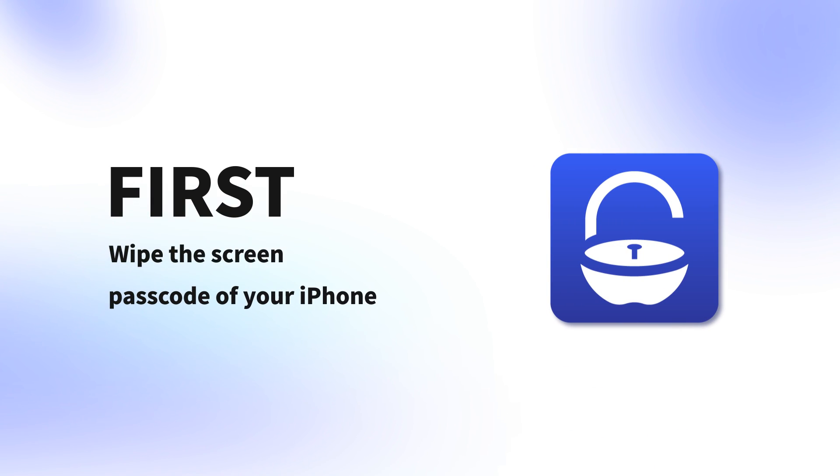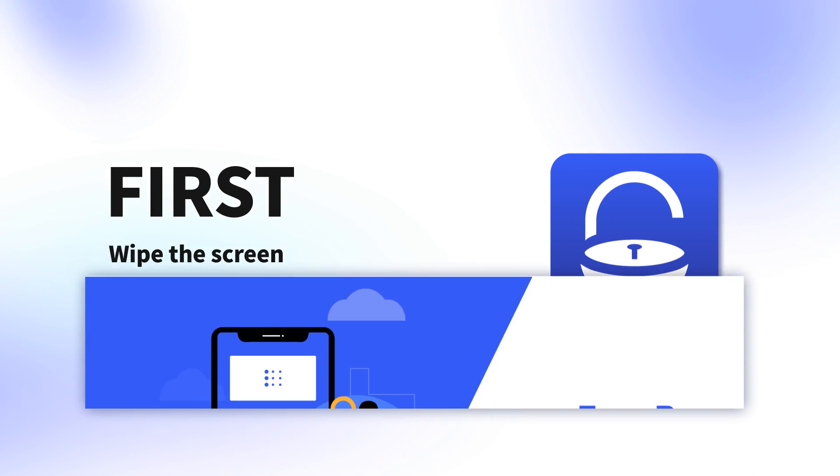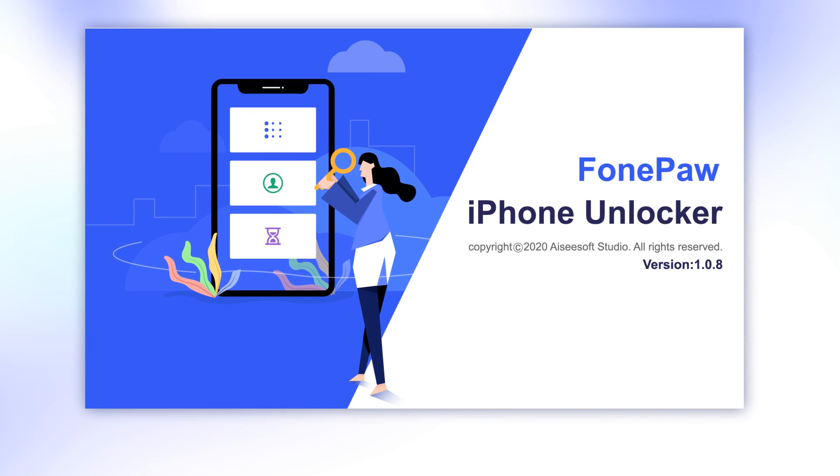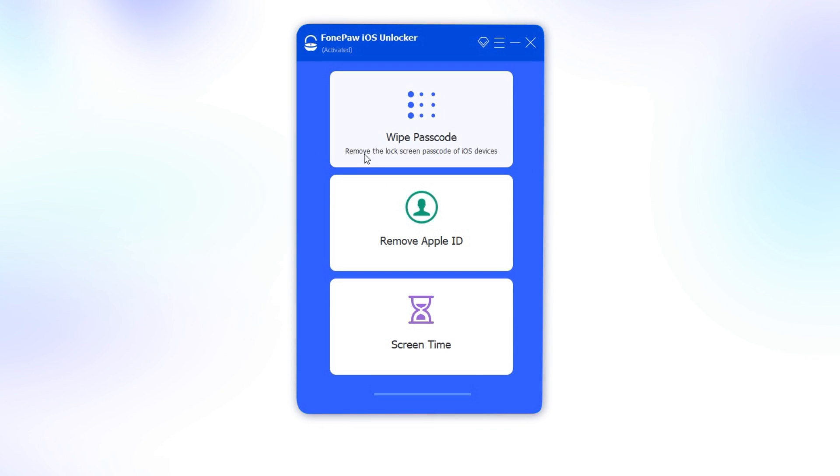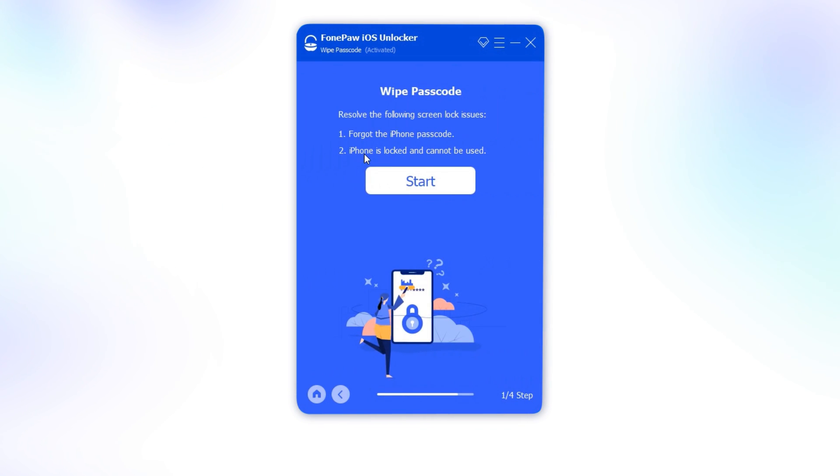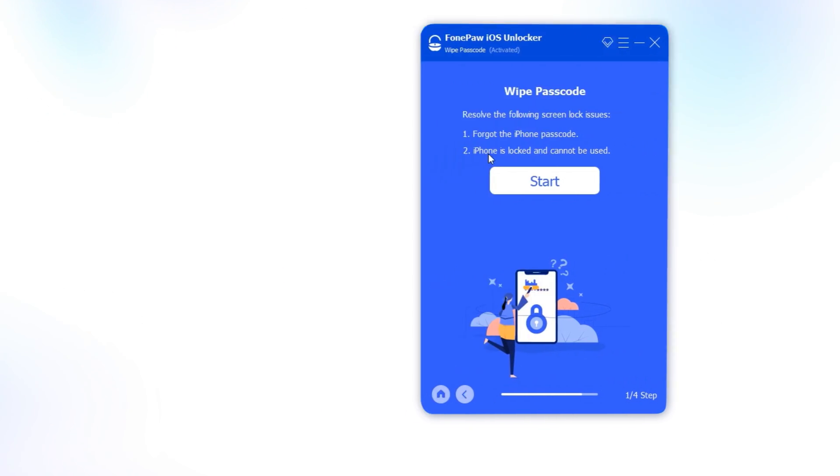First, wipe the screen passcode of your iPhone. Open PhonePaw iOS Unlocker and choose the Wipe Passcode option. It helps you get into the disabled iPhone quickly.